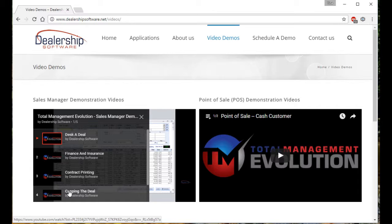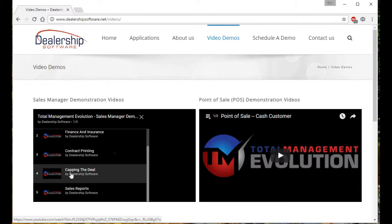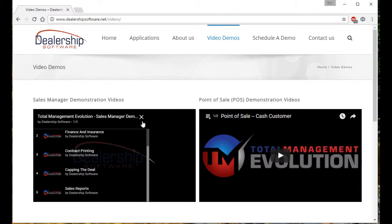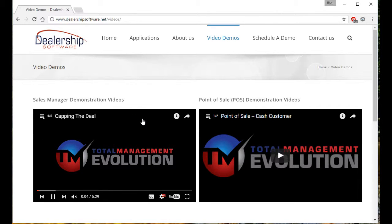If you're looking for a specific video, you could simply drag down, click on that one, and it will start playing that one for you. Simply click on X and that will close for you.